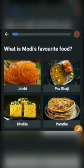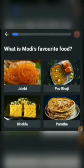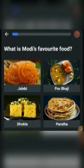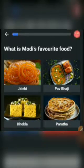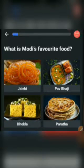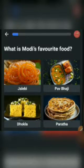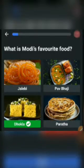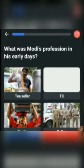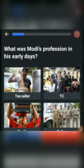Friend, this is Jamty Online School. Let's learn about Modi and improve your knowledge. What is Modi's favorite food? The options are: Jalebi, Pav Bhaji, Dhokla, or Paratha. The answer would be Dhokla.